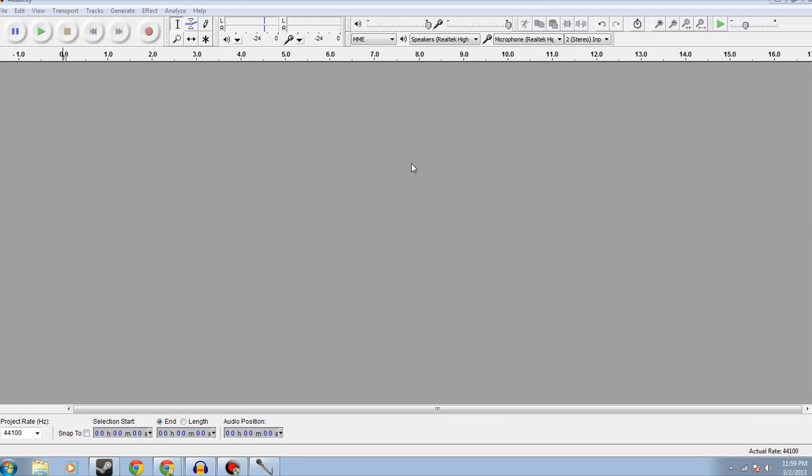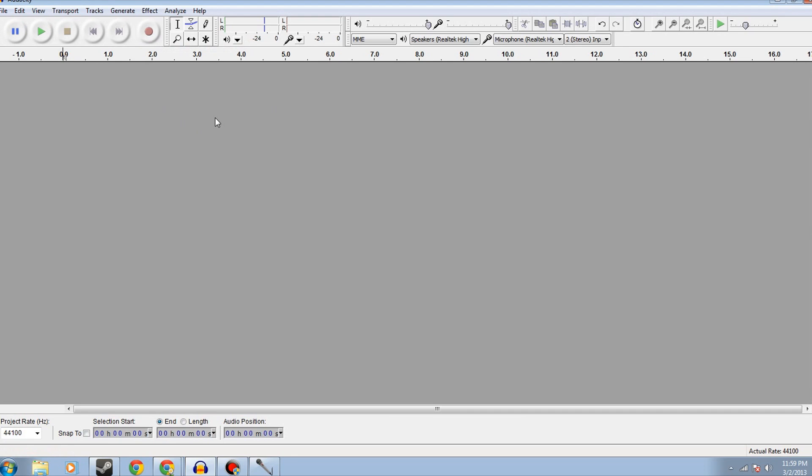This is what Audacity will look like when you open it, okay? Generally, I personally start recording my audio before I start recording the video, just so I have it going. I have a sort of cue of when I